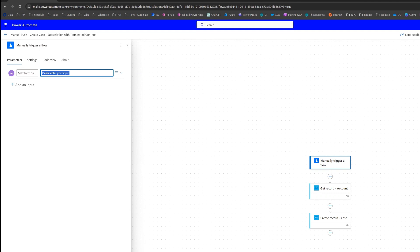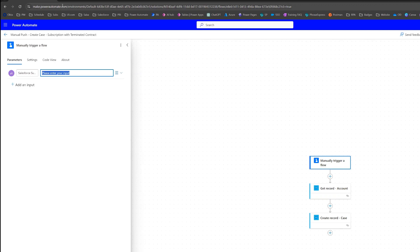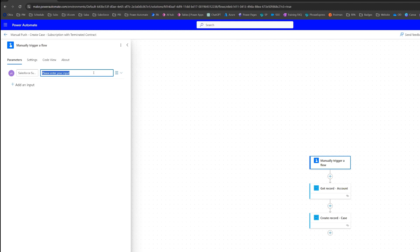By putting an ID in here, it doesn't actually do anything to the flow — it's not going to run the flow based on that ID. It's just to show as an example. So I'm going to hop over to Salesforce quickly and grab a random subscription record ID. In Salesforce, the subscription record ID is in the URL of the subscription record page, so you can grab it right from the URL. It's usually an 18-digit or 18-character string.